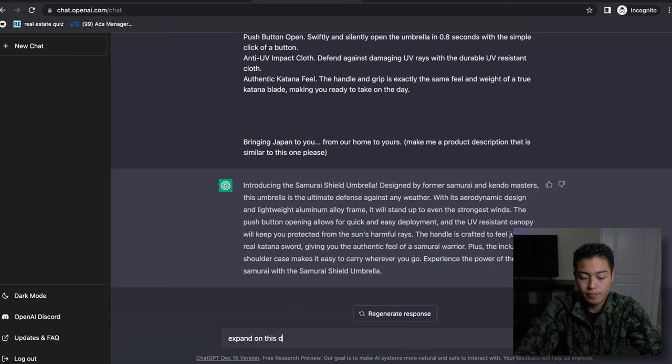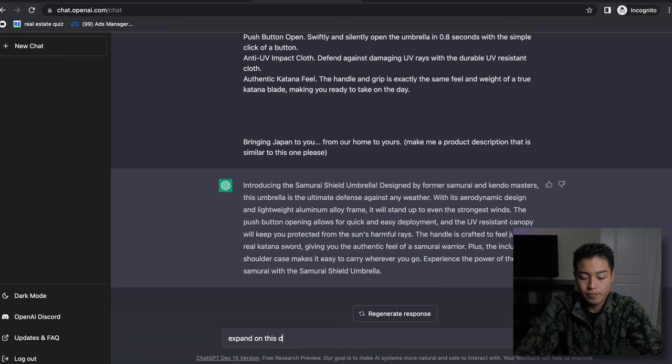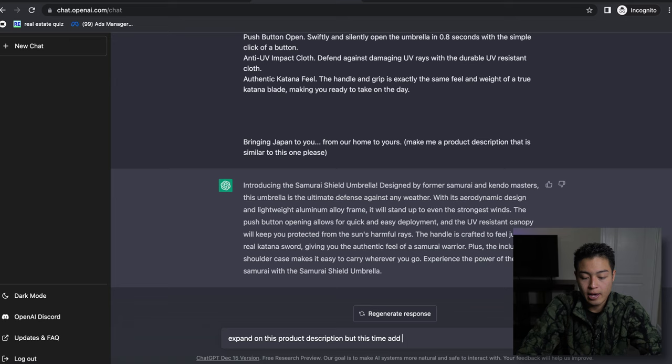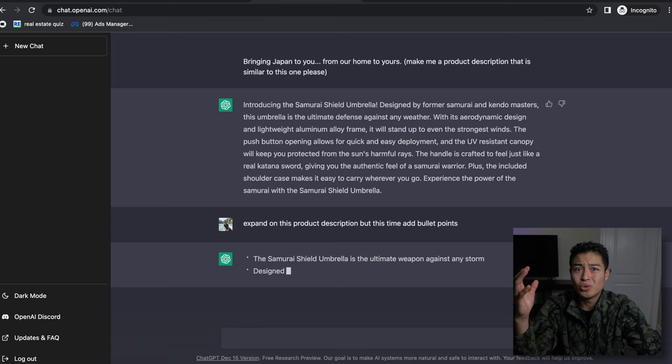'Product description, but this time add bullet points.' Like I said, it's like having a virtual assistant - it's pretty crazy. So now it's going to add some bullet points.